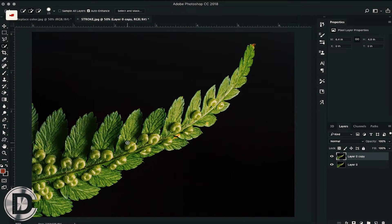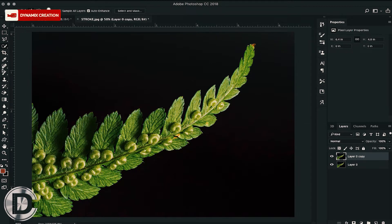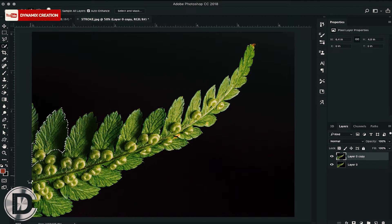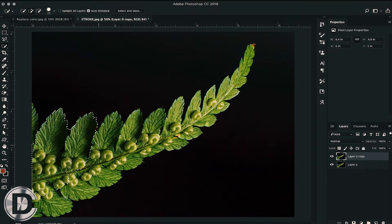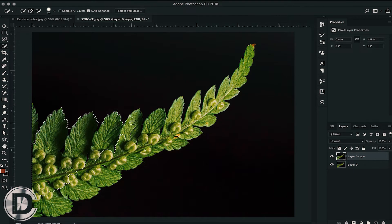First, you have to duplicate the layer so that we can mask the above layer. I am using the quick selection tool here. You can use any selection tool or even color range to select your object.